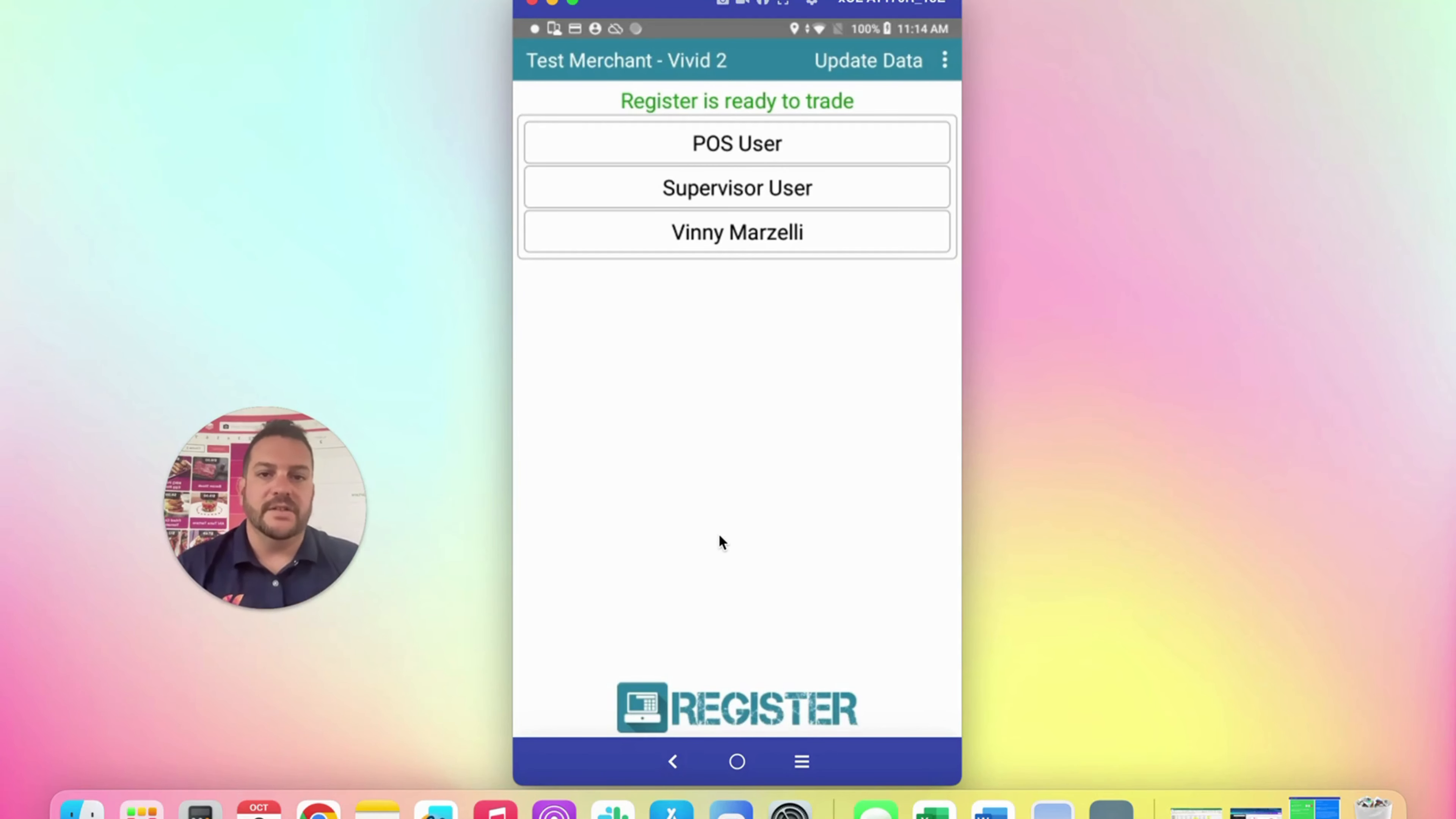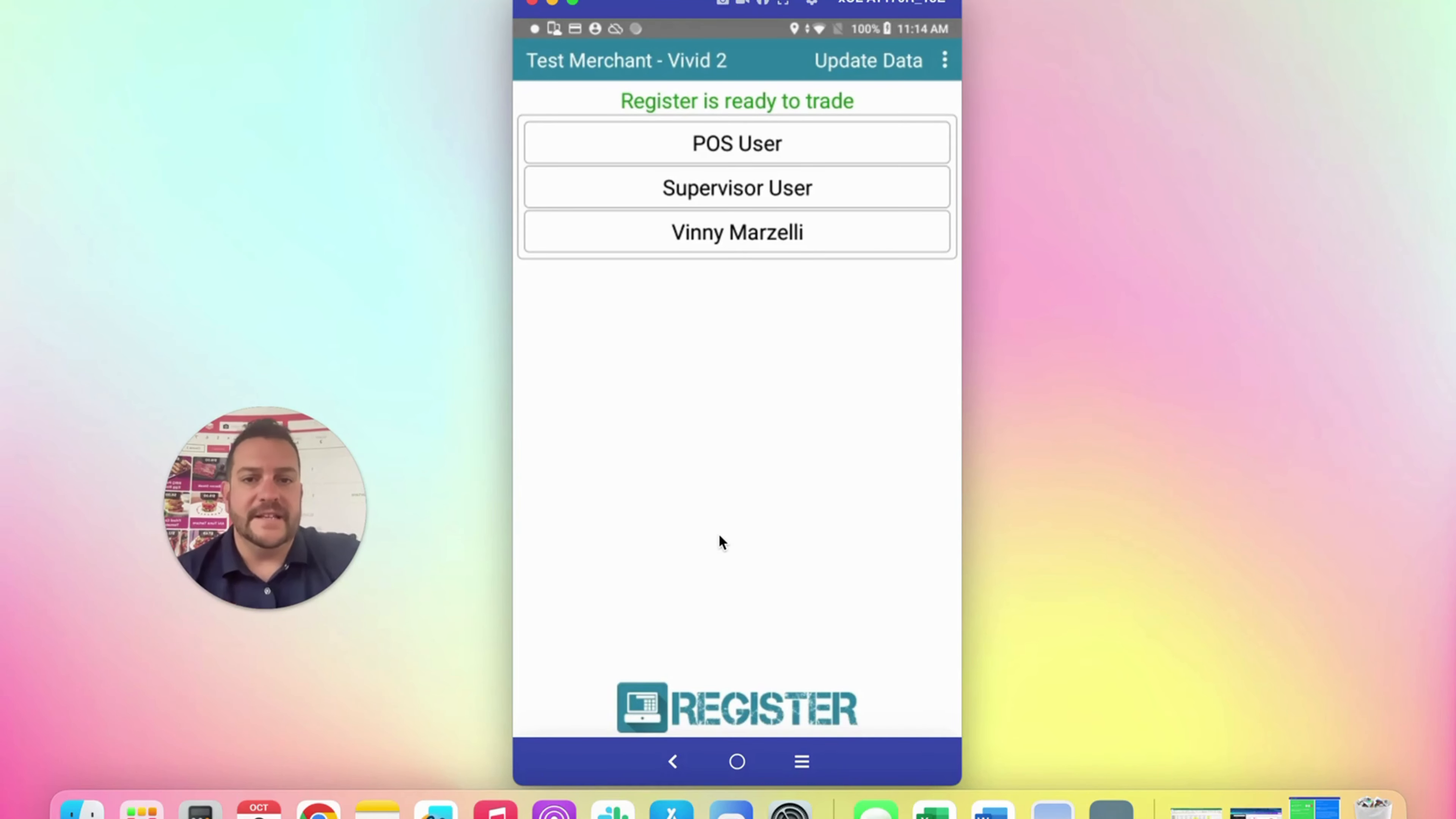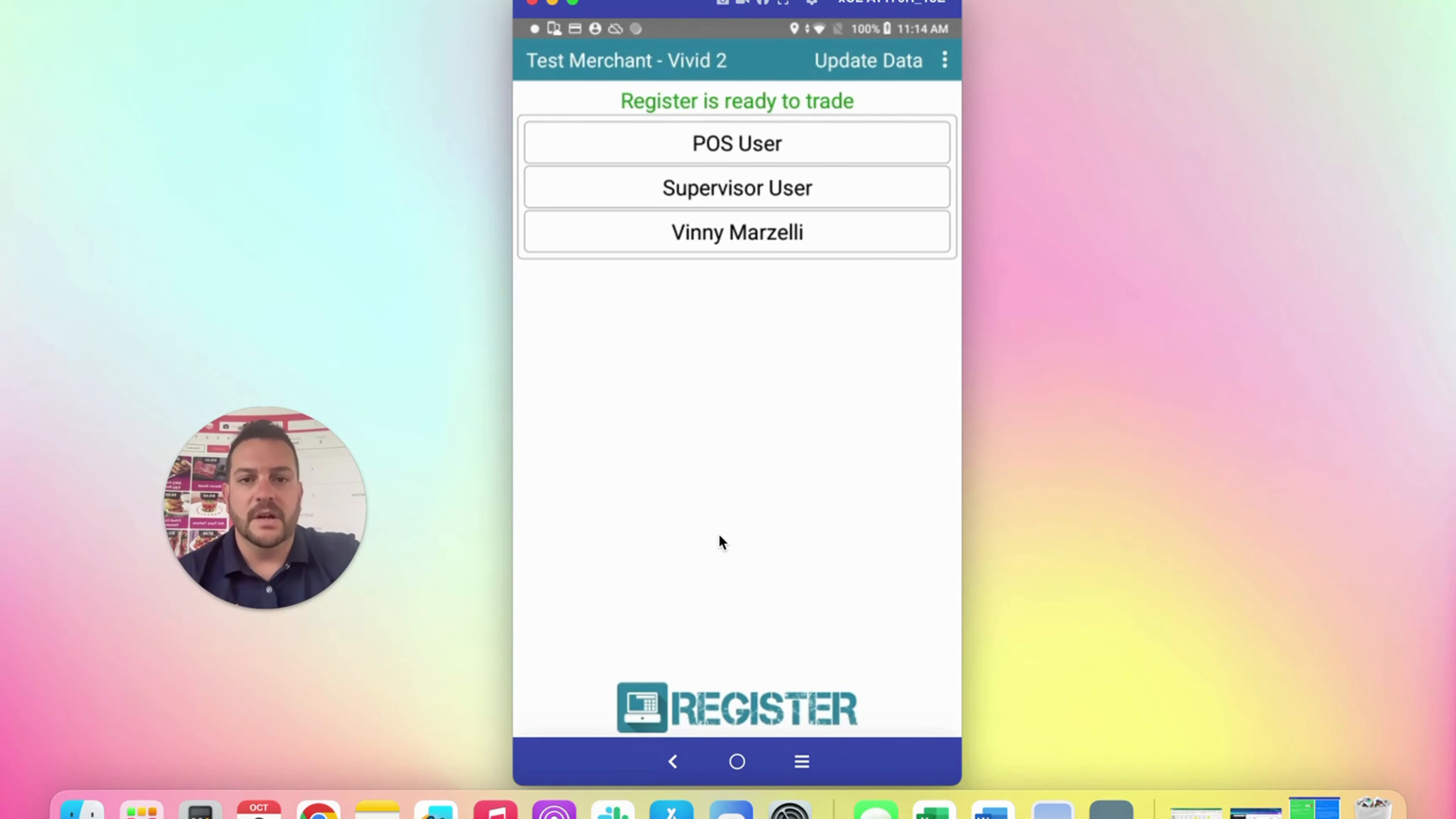The code to get in as a supervisor is 9876, and your default code as a point of sale user is 1234. But since as a supervisor you have to start the day, let's click Supervisor User right here and enter 9876.